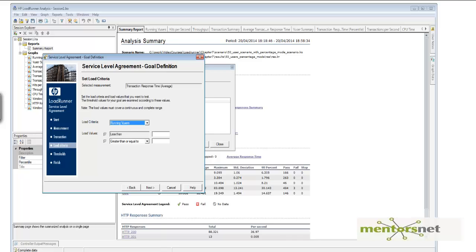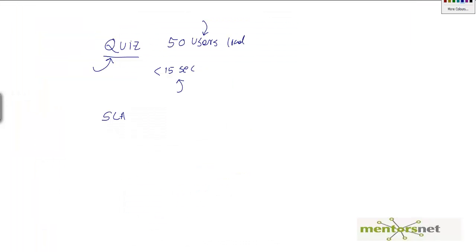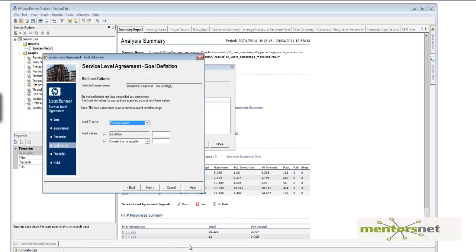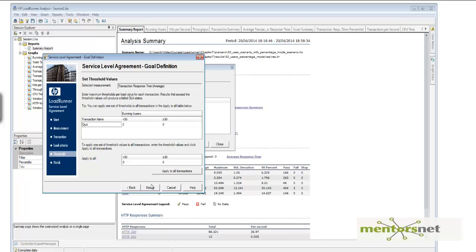And here you give the load criteria. What does load criteria mean? What load this thing will occur. So that is why I am going to give here the load criteria as 50.